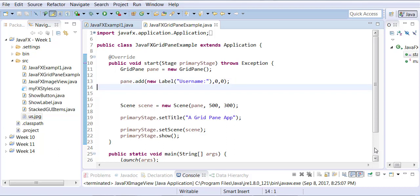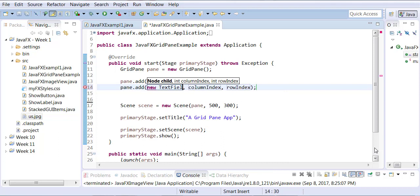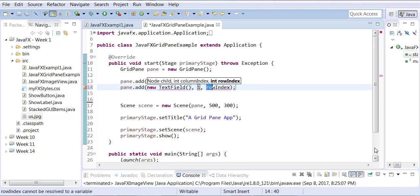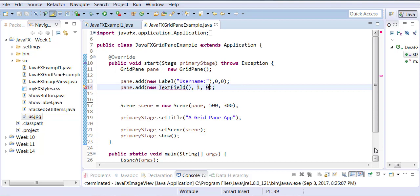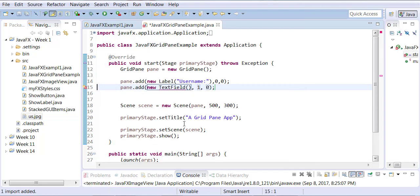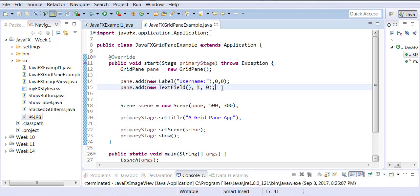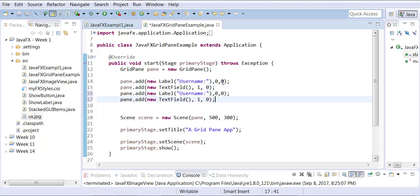Similarly, I want to add a text field, so I'll say pane.add(new TextField()), and I want this to add to the second column of the first row. So it's always column first, row next. Make sure you're adding the JavaFX controls. Then I'm going to copy this and paste it underneath.